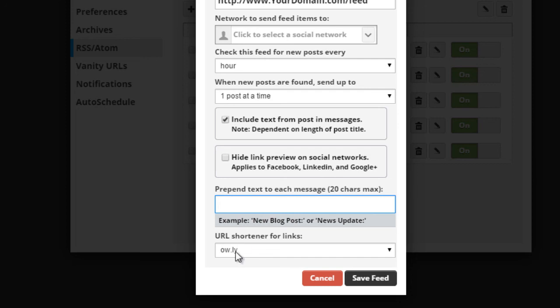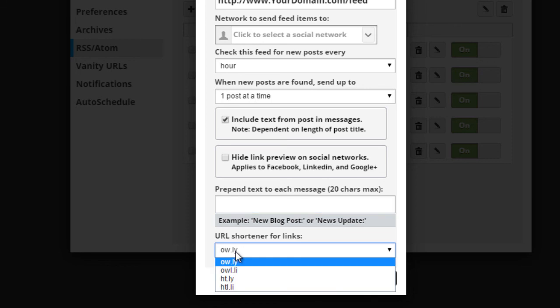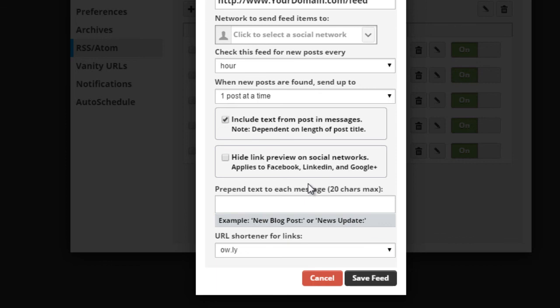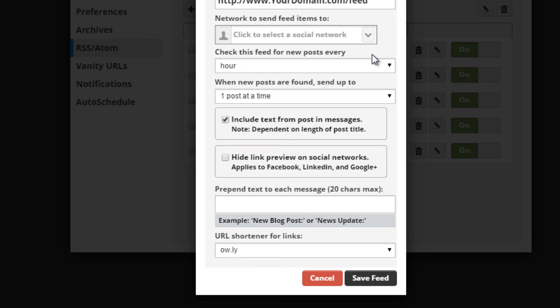And then you'll need to select a URL shortener for links. So one of these four. And then when you're done, you just click on save feed, and you're good to go. So basically, every time you post from here on out to your WordPress site, it will submit the message in the post to Twitter, Facebook, or whatever social network that you set up. Google Plus and more.